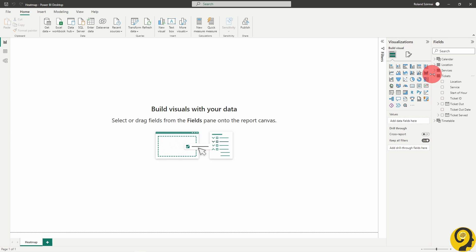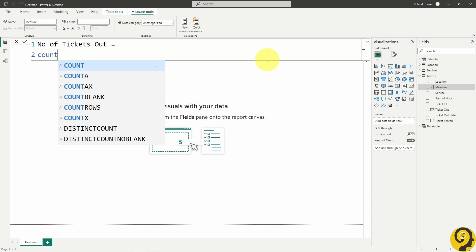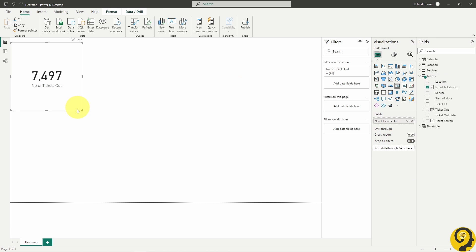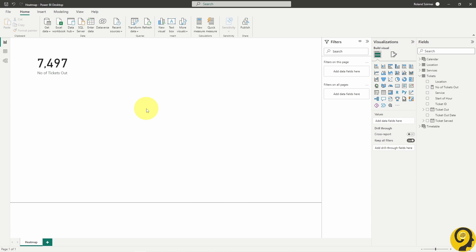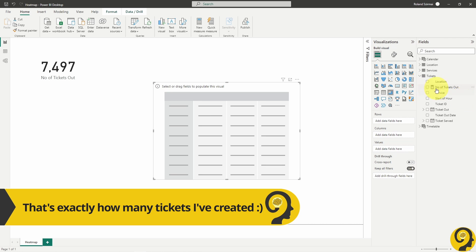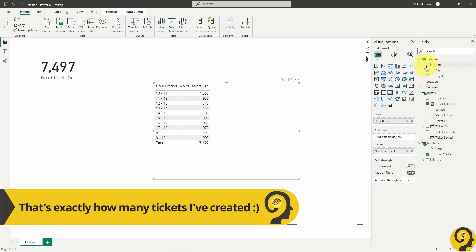While technically for this demo I could just use an implicit measure, I still prefer to define my measure. Let's add all of these to a matrix and see what we have here.